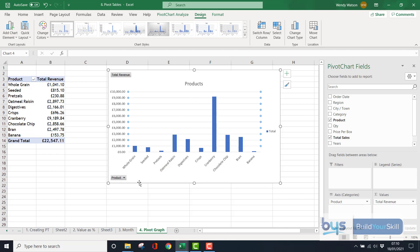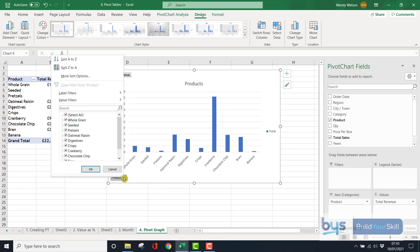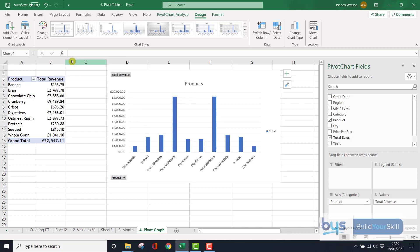The interesting thing with the Pivot Graph is, you'll see here, we've got an actual drop down option for the product and you can actually, you could change the the order of it. So at the moment it's set, actually it's Z to A. Let's put it back to A to Z and you'll see that your graph has now changed in alphabetical order by product.